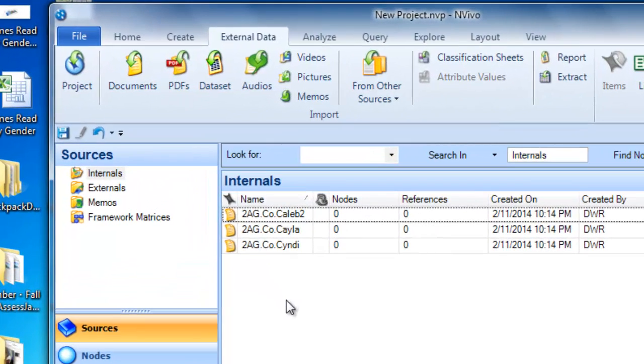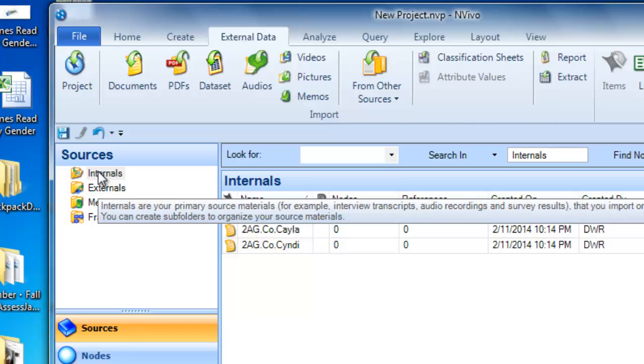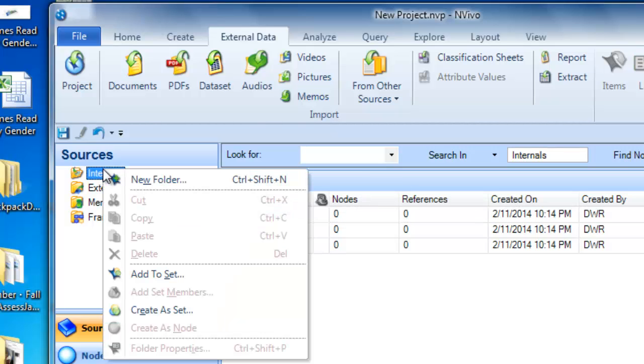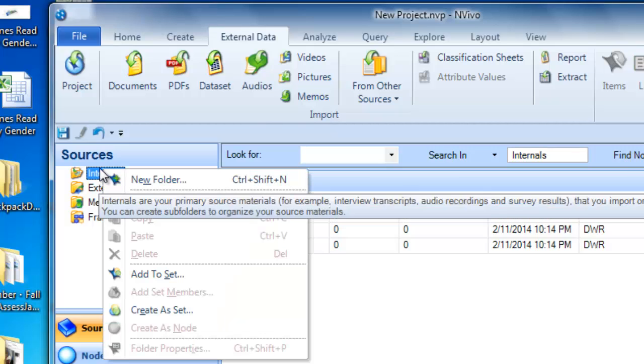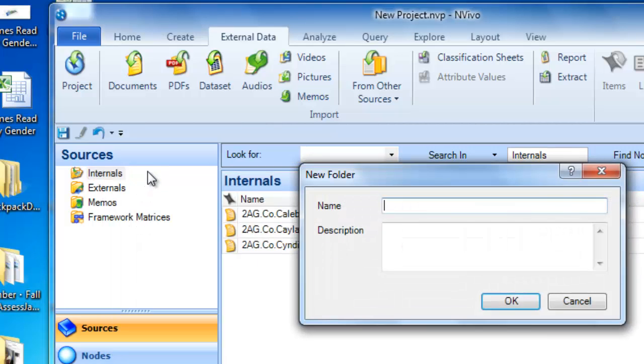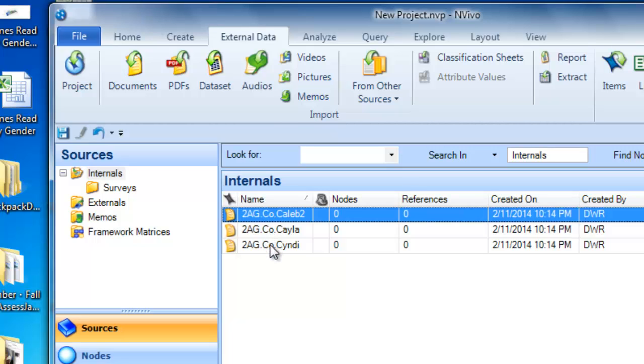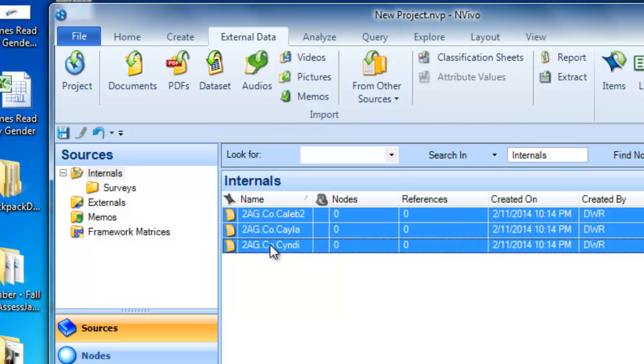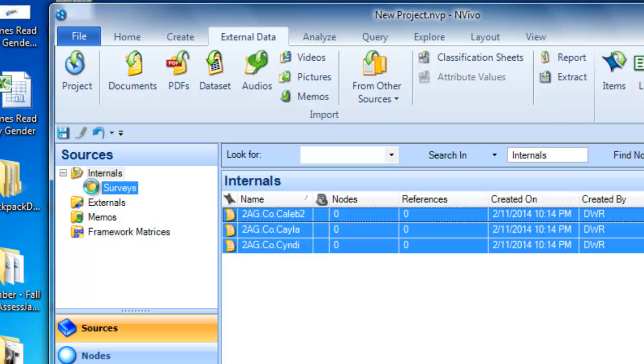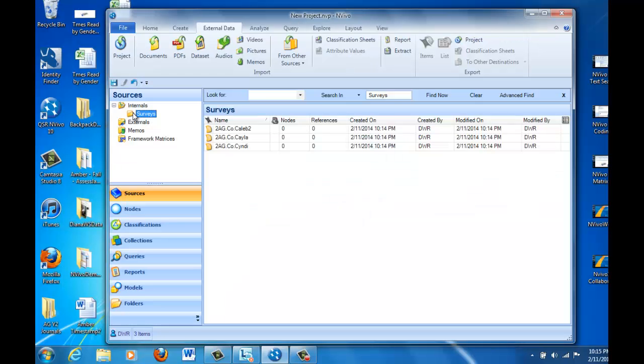You can see in the internals folder that we have these three files that I've just imported. Now, they're all surveys, and I think actually I'd like to have them in a folder that's called surveys. So I'm going to create a new folder by pointing to the internals folder, right-clicking, and we'll get an option for new folder. And I'm just going to name that surveys. Click the OK button. Now, in order to get the three files into the surveys folder, I'm just going to highlight them and then drag and drop them on top of the surveys folder. And you'll see when I double-click on the surveys folder that they're now inside.